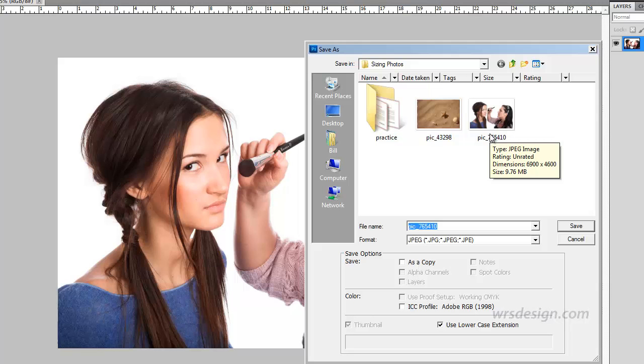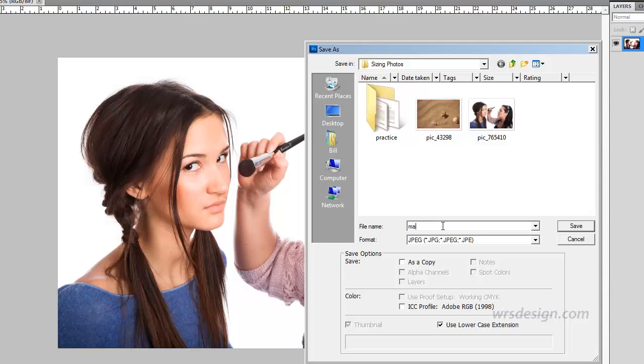So while we have this open, the file name is going to be changed. I'm going to change it to Makeup Girls and hit Save.